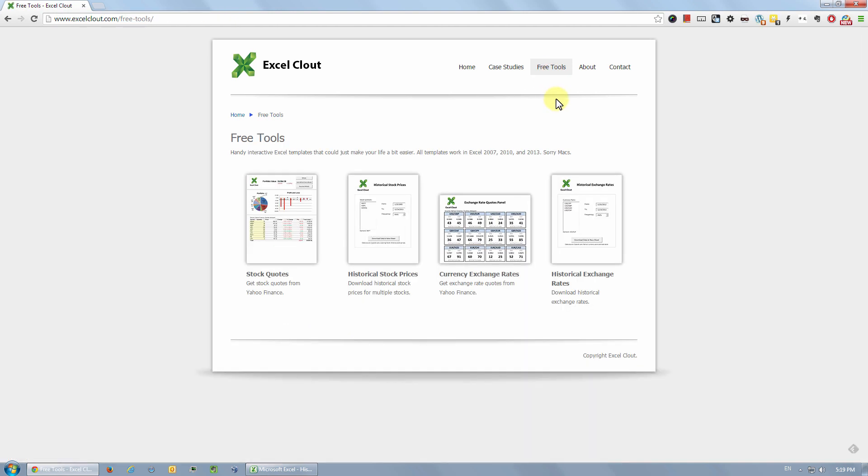So let me know what you guys think about this tool. And if you have ideas for other Excel tools, feel free to leave me a comment. And if this tool is able to help you save some time or work, make sure you like this video and subscribe. I'll see you guys next time.